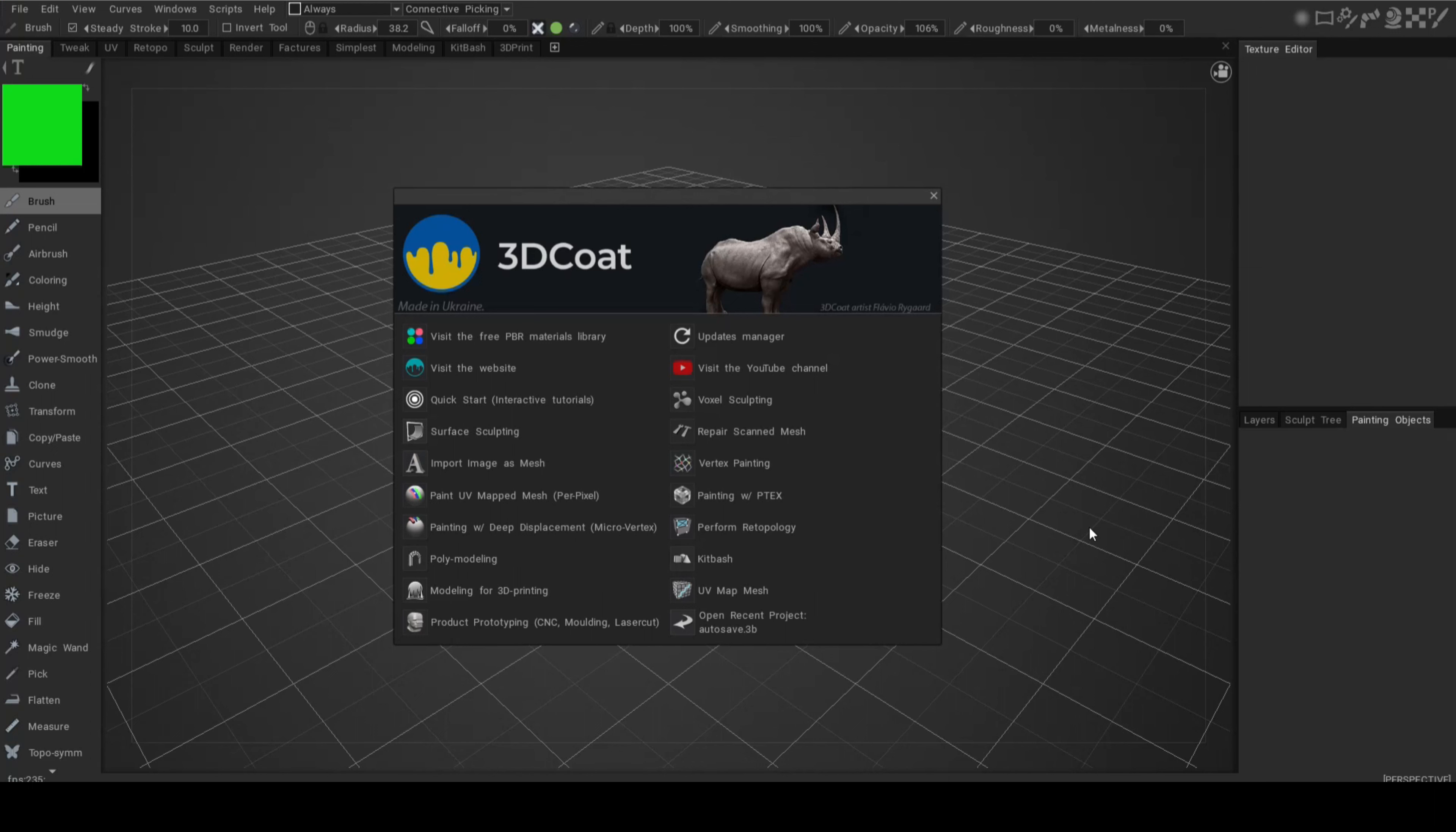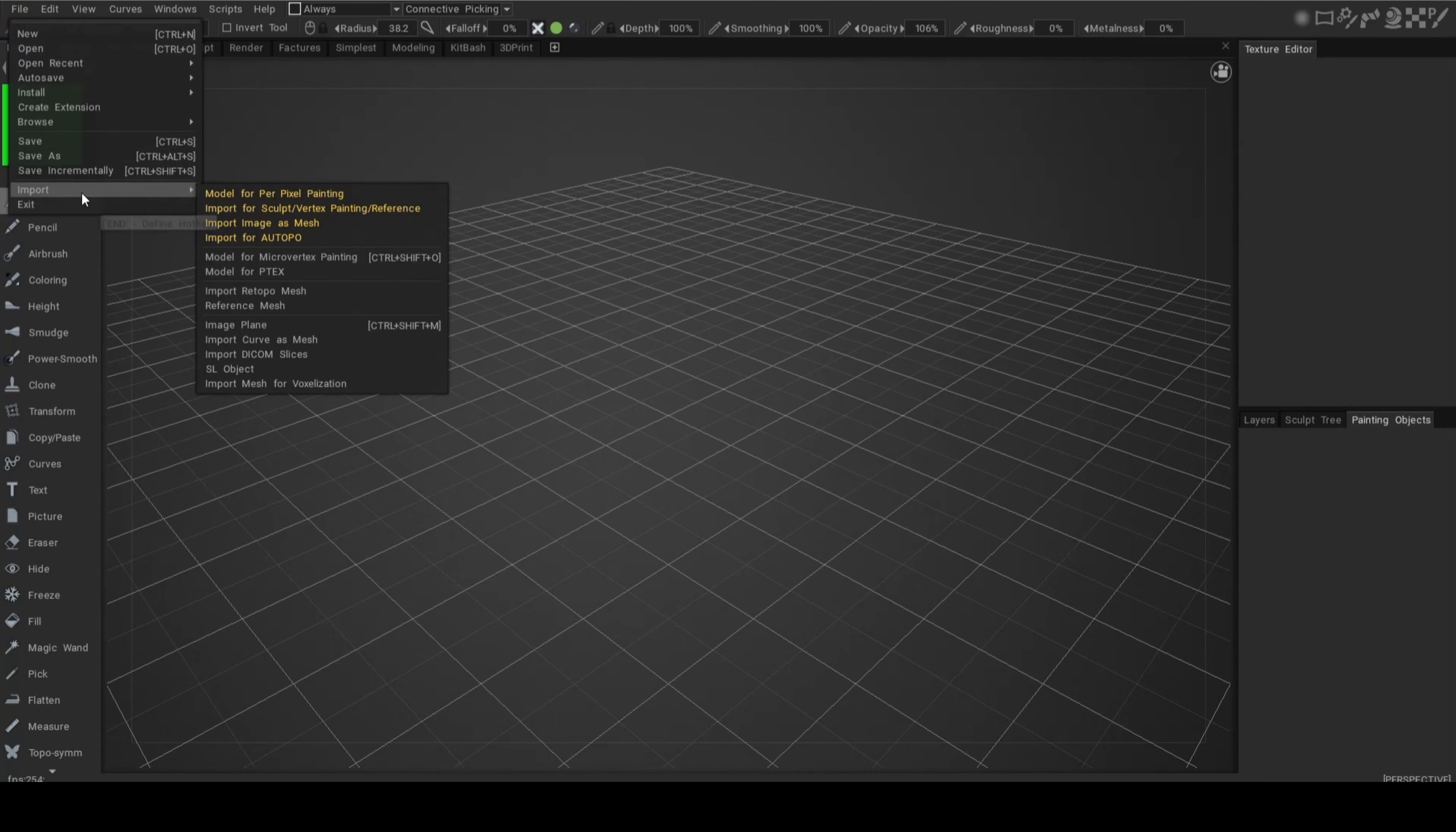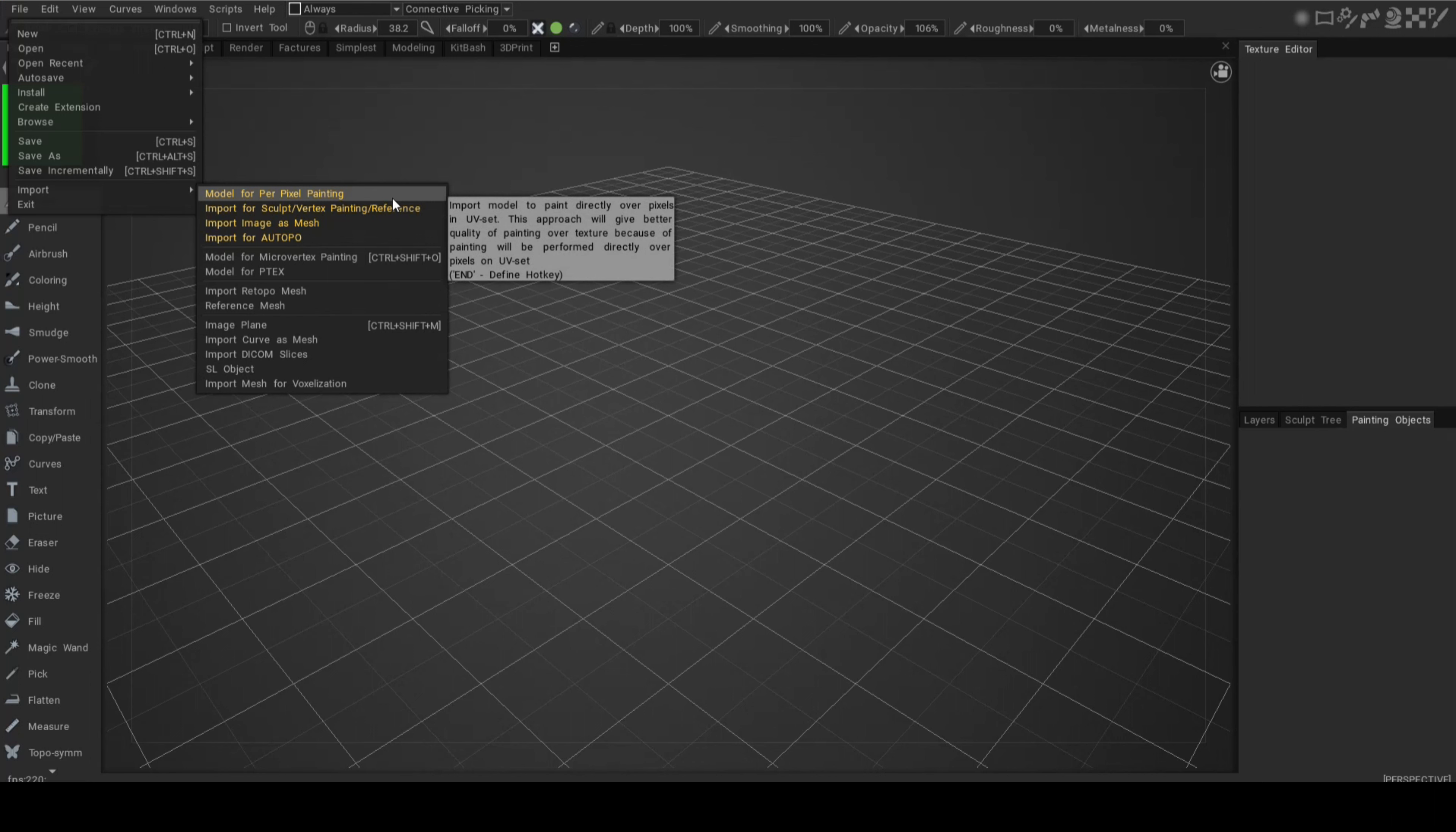Okay everybody, as you can see we're in 3D Coat. This is the typical opening menu. We're not going to use that right now, but we will in future videos. There are many options and the whole layout and interface is actually quite intuitive, but we'll get into that in future videos.